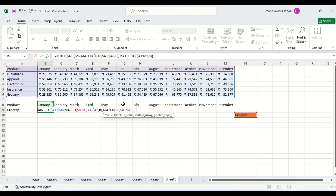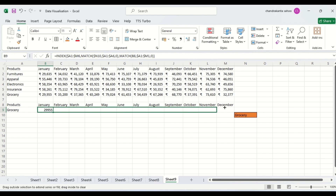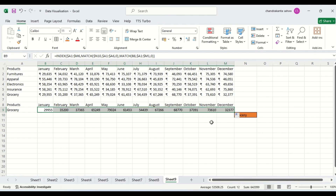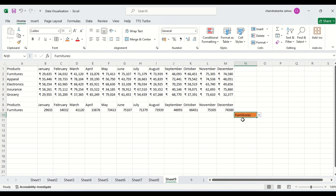There is a dollar sign here, and we put one here also. Then we press Enter. Now we can extract all values. We are getting the values here. Suppose I change it — take furniture for example — you can see it is also changing from furniture. Values are coming.